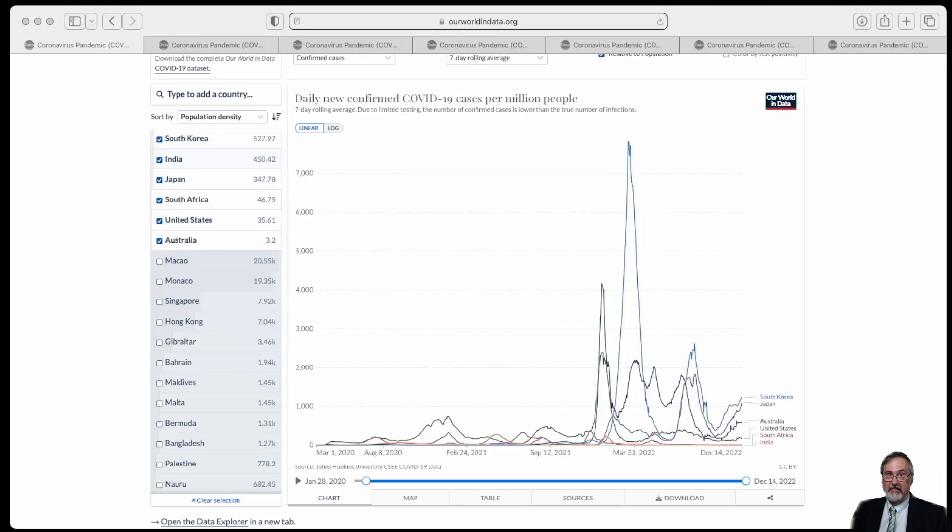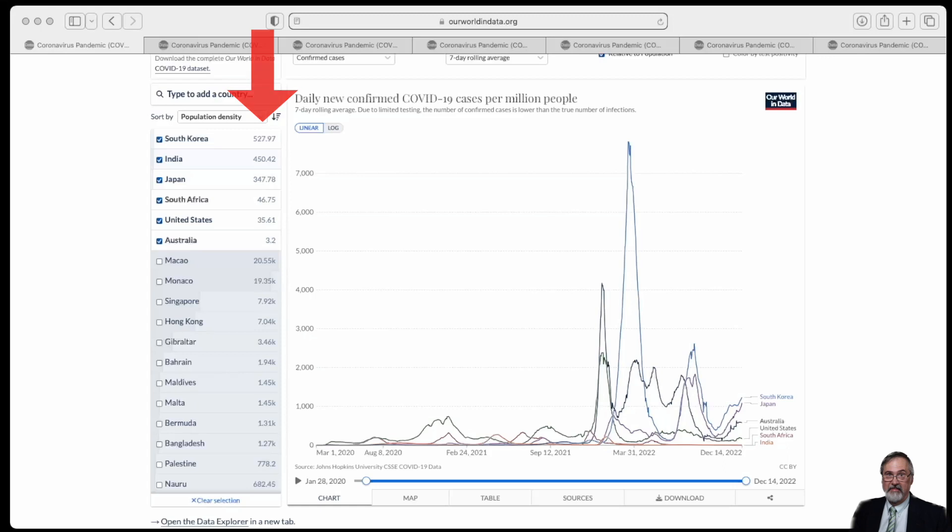I've chosen these because they represent different types of population, different population density shown here as population per square kilometer. Also, they have varying vaccination rates and most significantly, a large difference in COVID death rate. This first graph is the new confirmed COVID-19 cases per million people. It starts from January of 2020, which was when the coronavirus first took off, up until today.